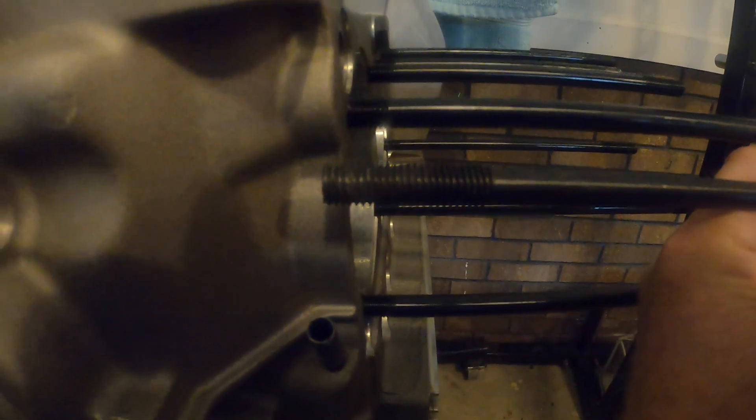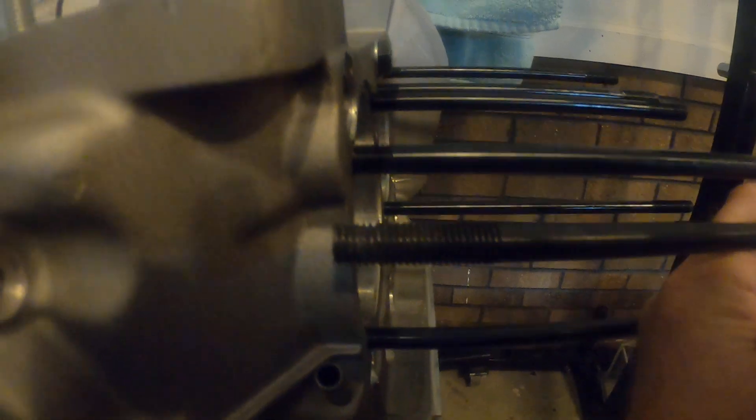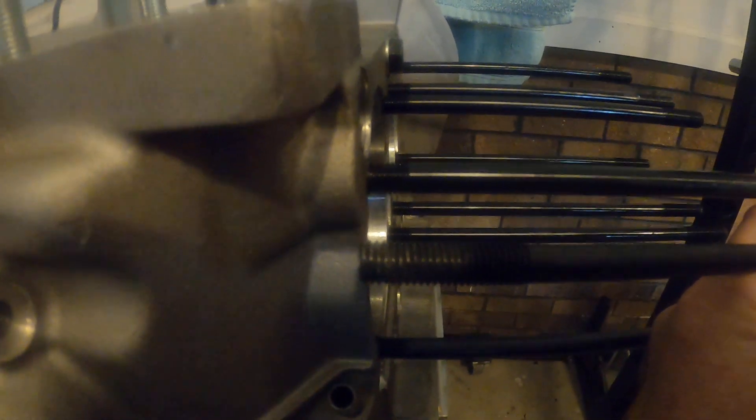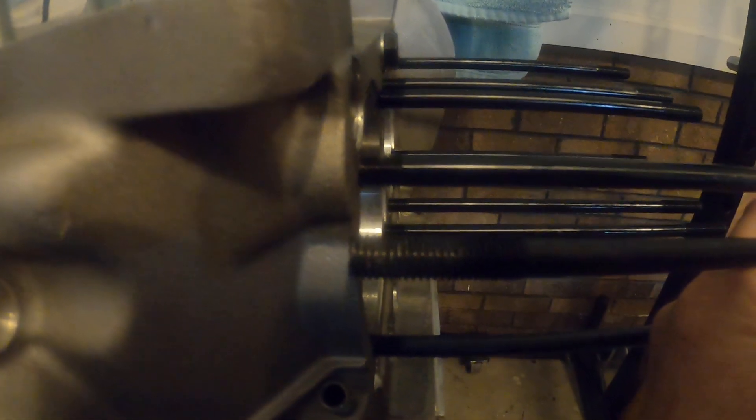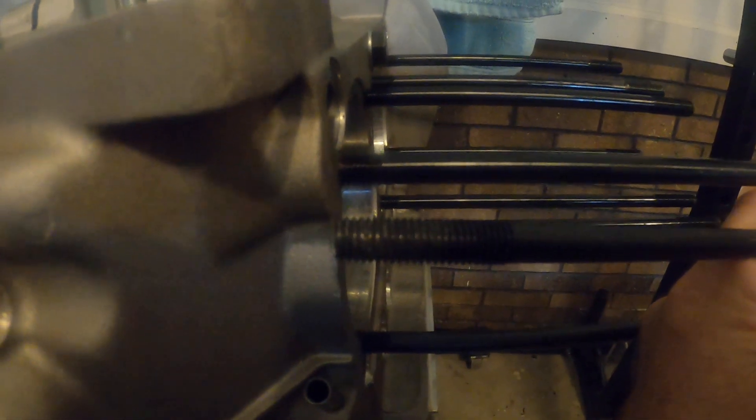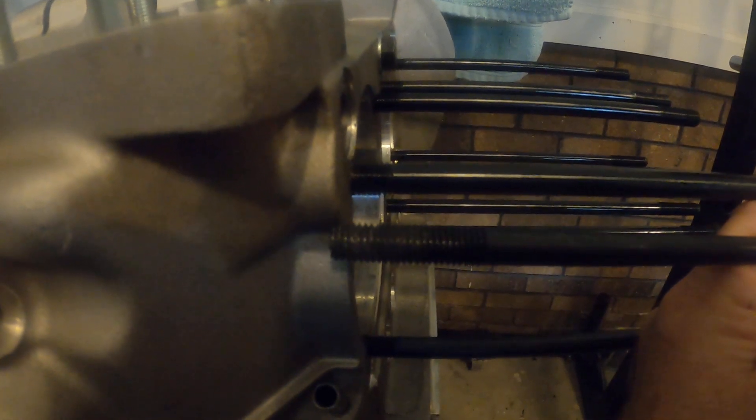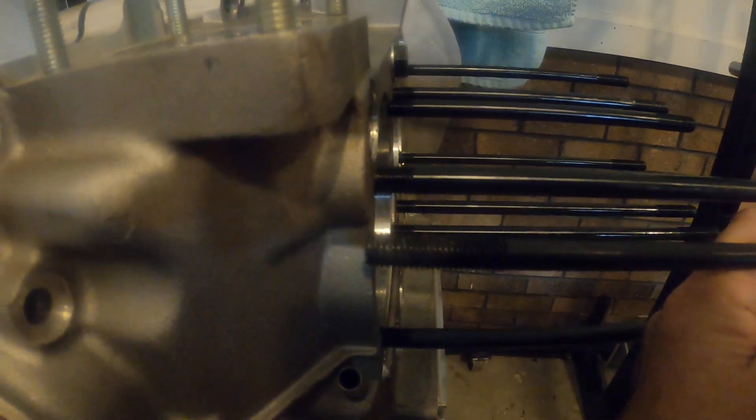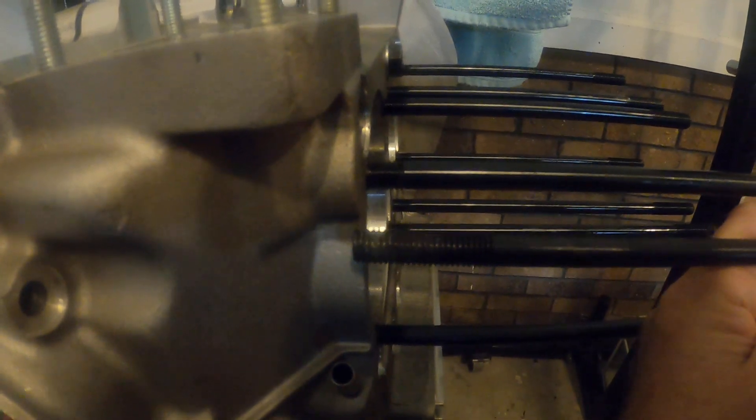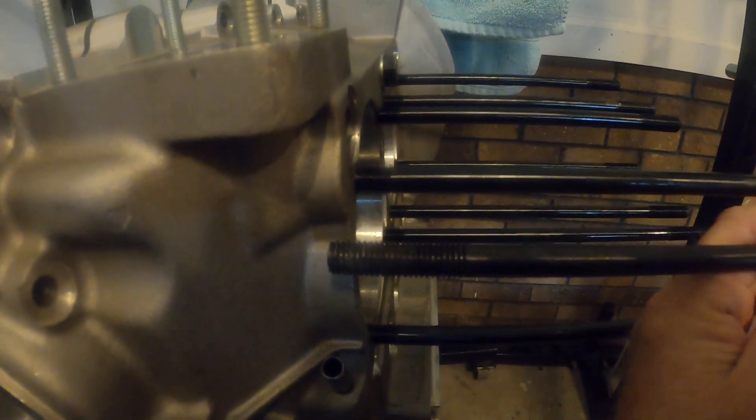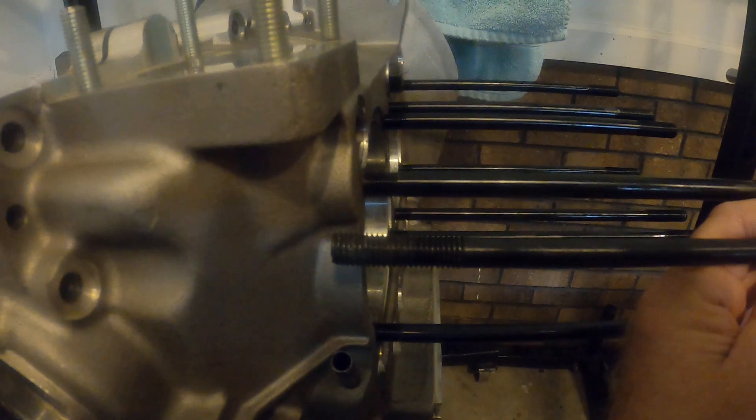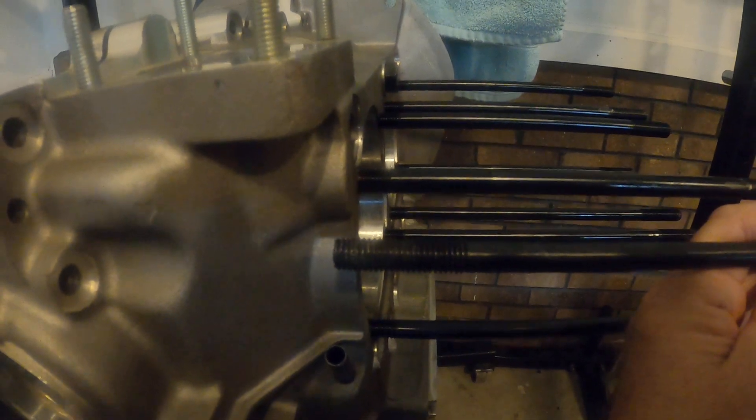You can see this stud is I would say that's an inch, inch and a half, maybe an inch and five eighths but it's got a long way to go if it were going to go into this block so you're not going to want to be able to do that by hand.